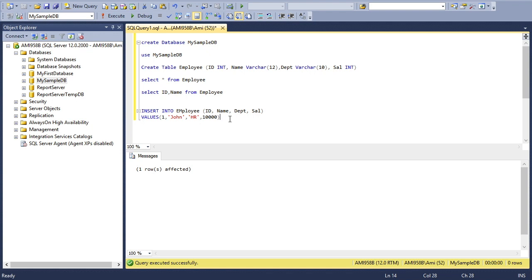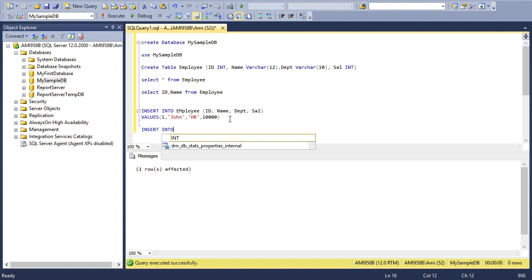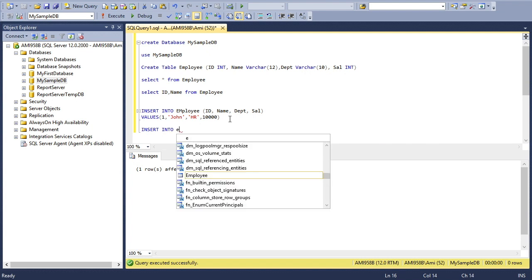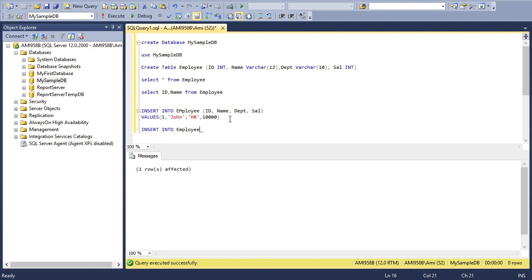This INSERT statement can also be enhanced by inserting two or more rows. I'll repeat the same statement with the column names: ID, Name, Department, and Salary.